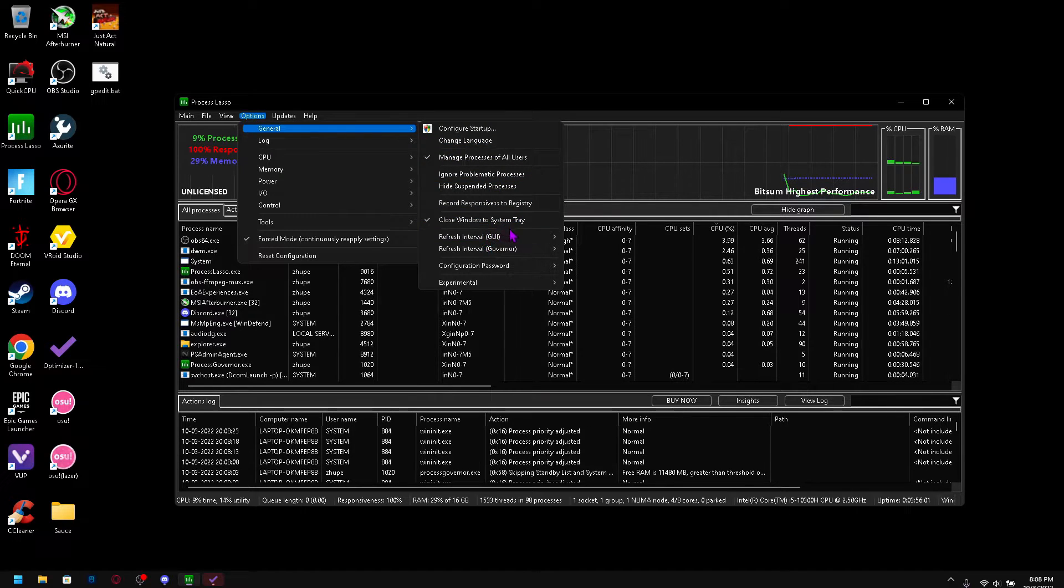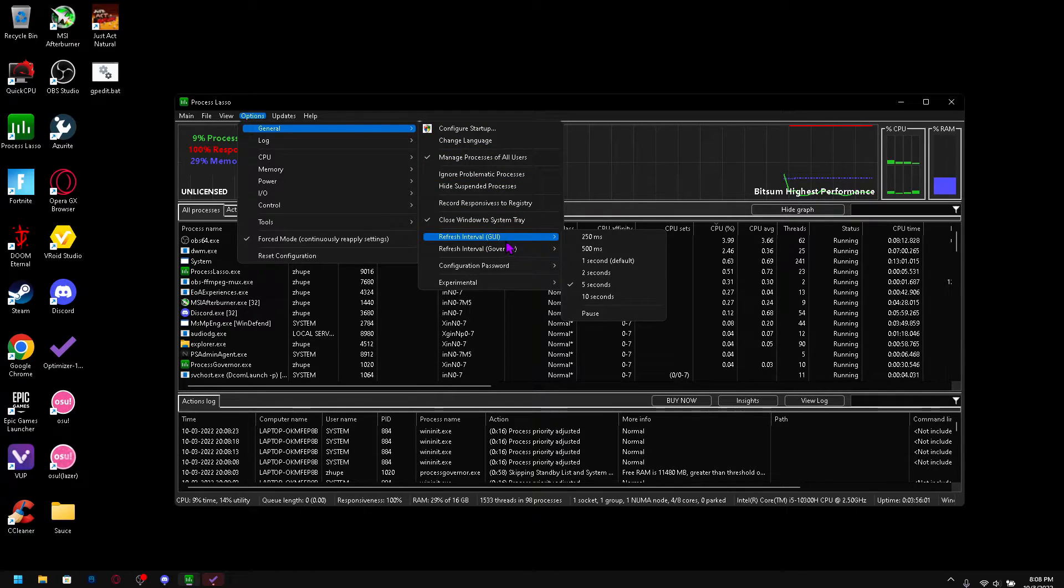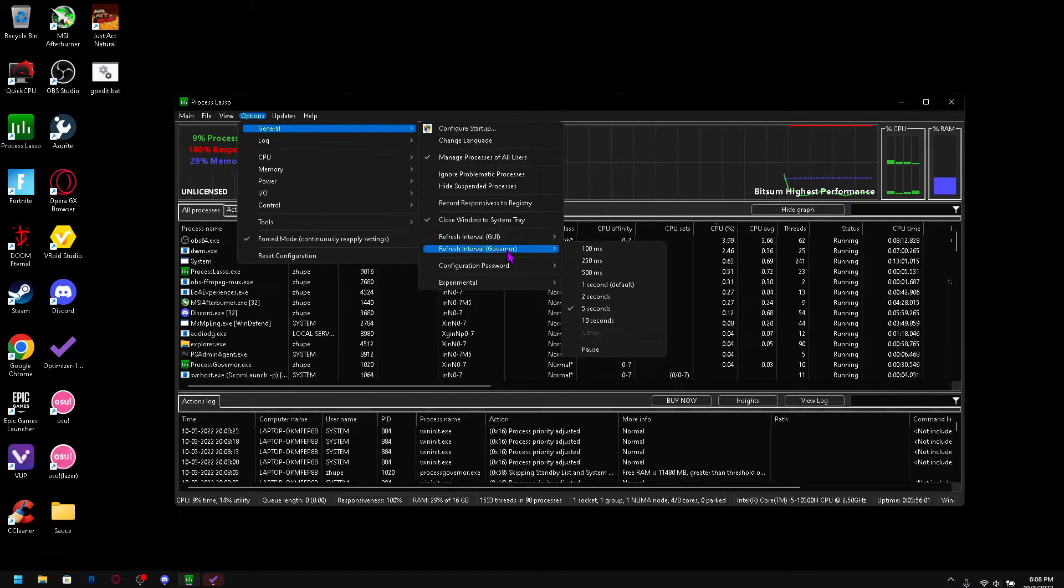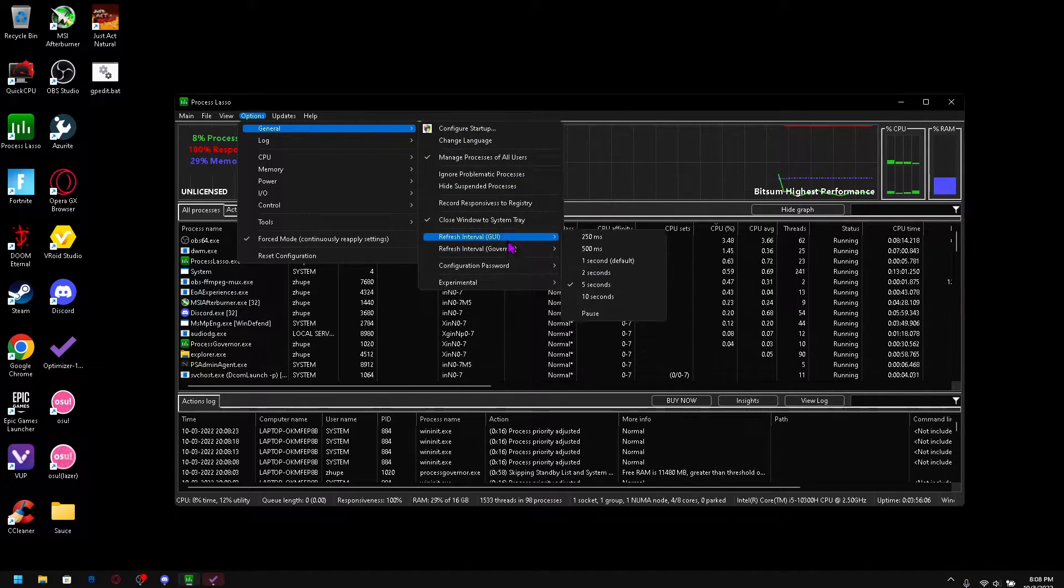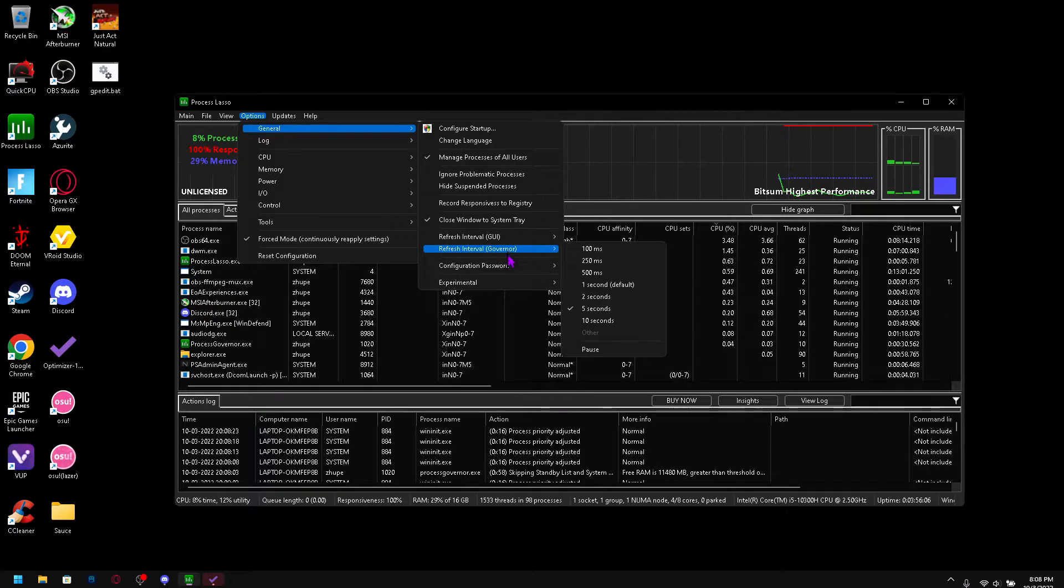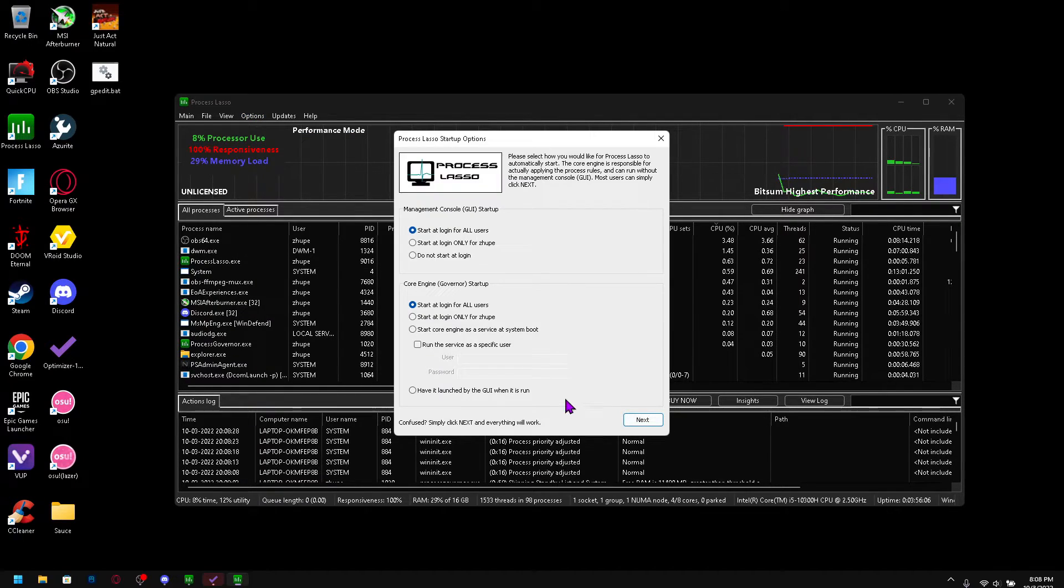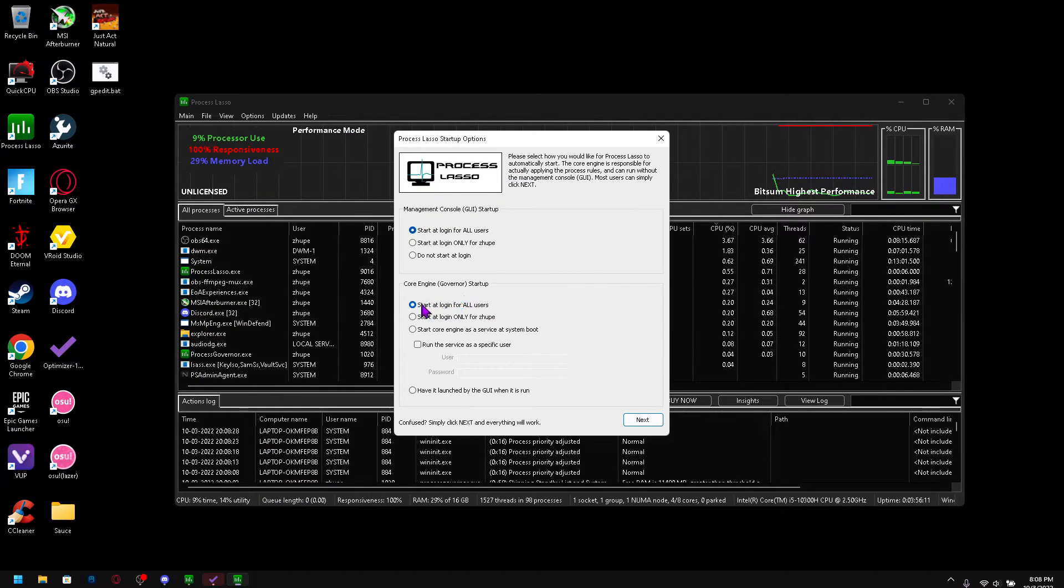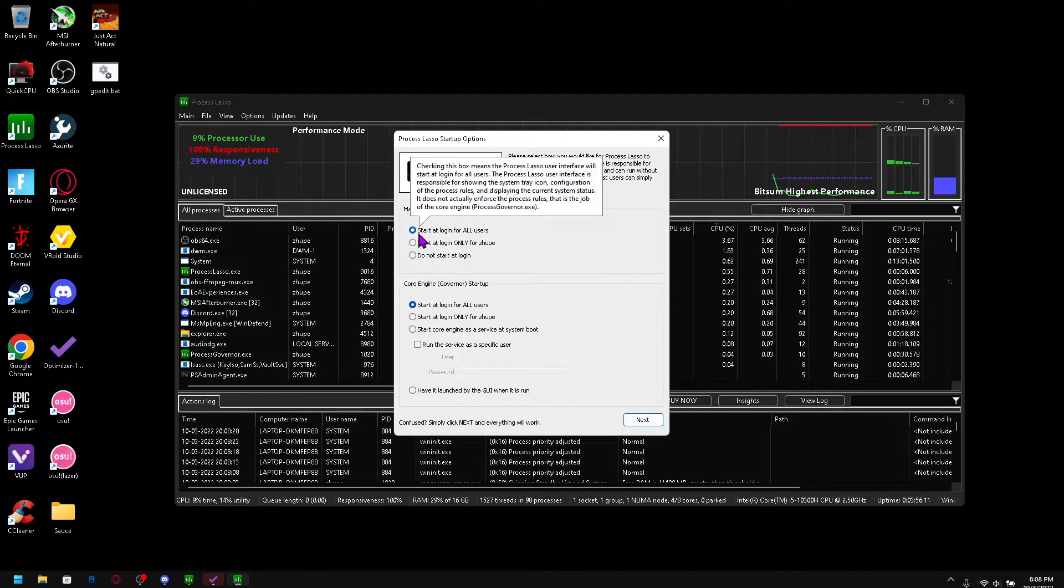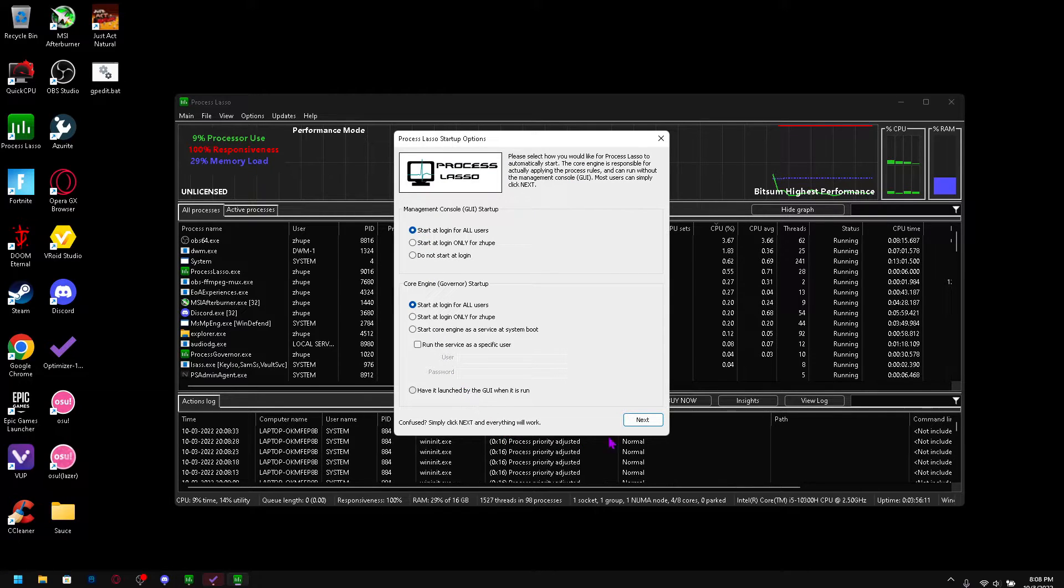You want to go to your refresh interval and change that to five seconds. You should also go to configure startup and just start at login for all users.